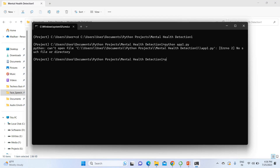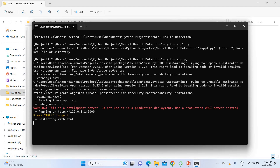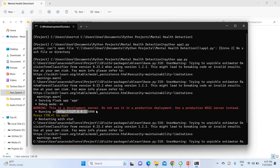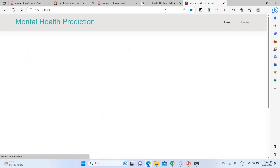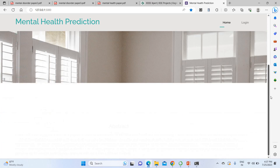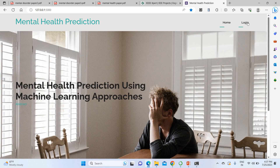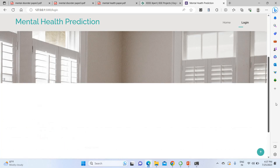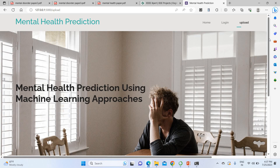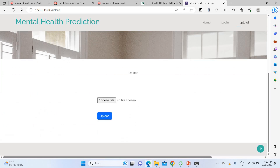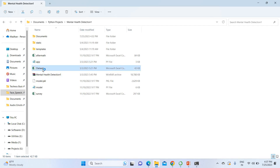Once the code is executed, it will create a local server address. You have to copy the local server URL and paste it into any browser. It will open your website. On the login page, enter username as 'admin' and password as 'admin' (all lowercase), then click login. After successful login, you have to upload your dataset which you have collected.